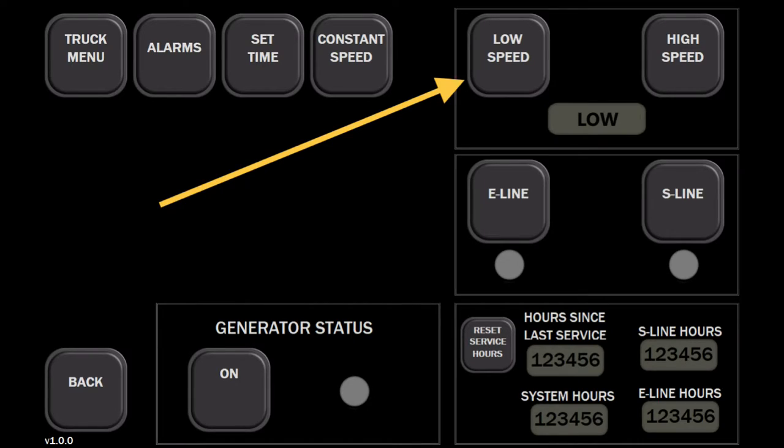As the designated depth is being approached, the operator can switch to low speed on the fly by pressing the low speed button.